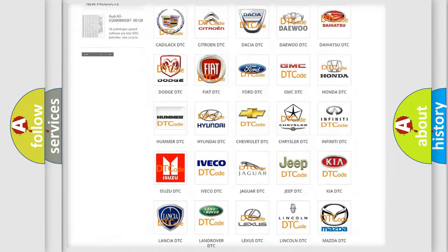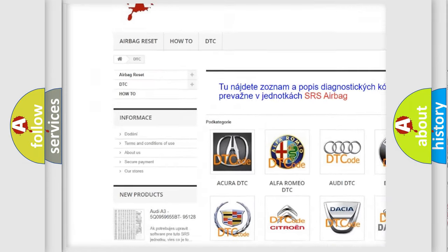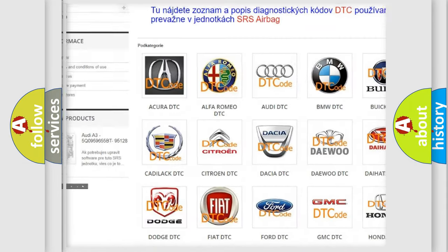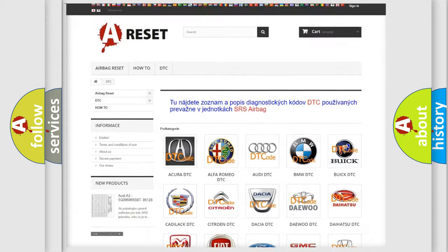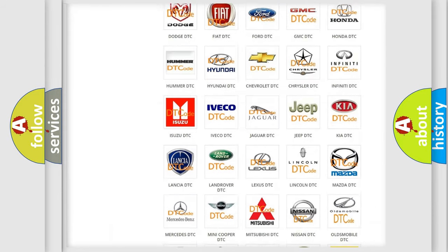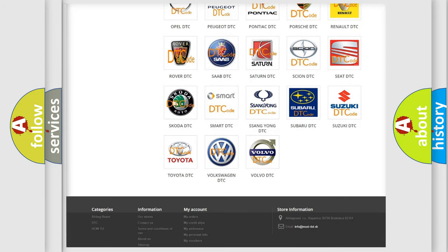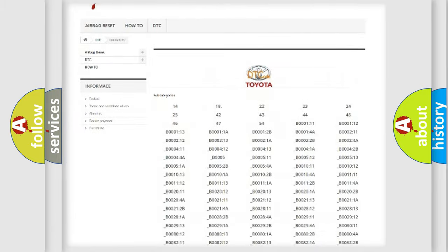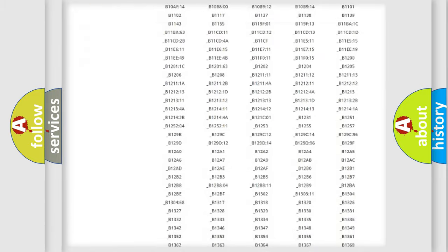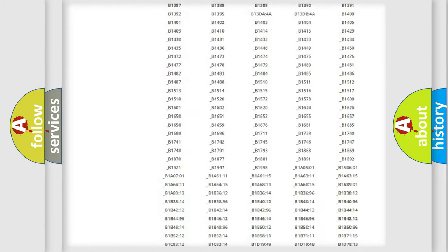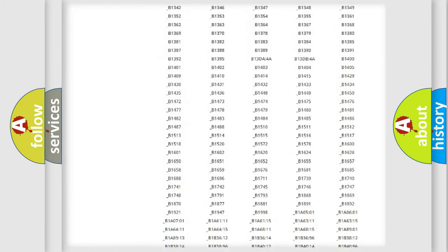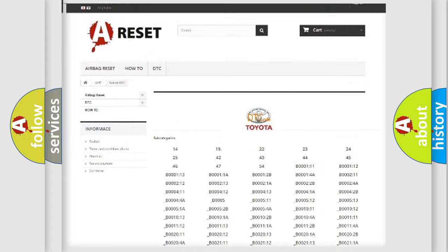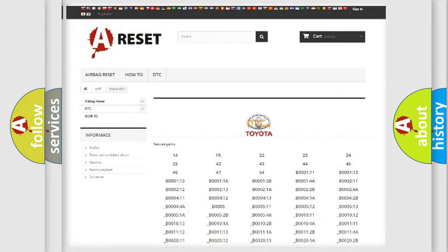Our website airbagreset.sk produces useful videos for you. You do not have to go through the OBD2 protocol anymore to know how to troubleshoot any car breakdown. You will find all the diagnostic codes that can be diagnosed in Toyota vehicles, and also many other useful things.